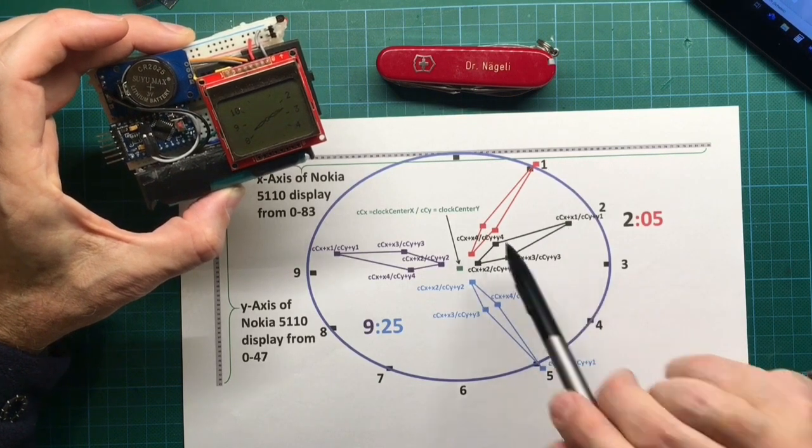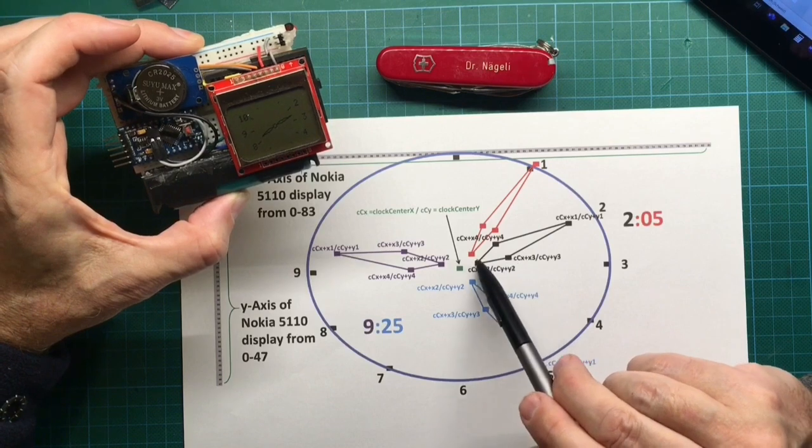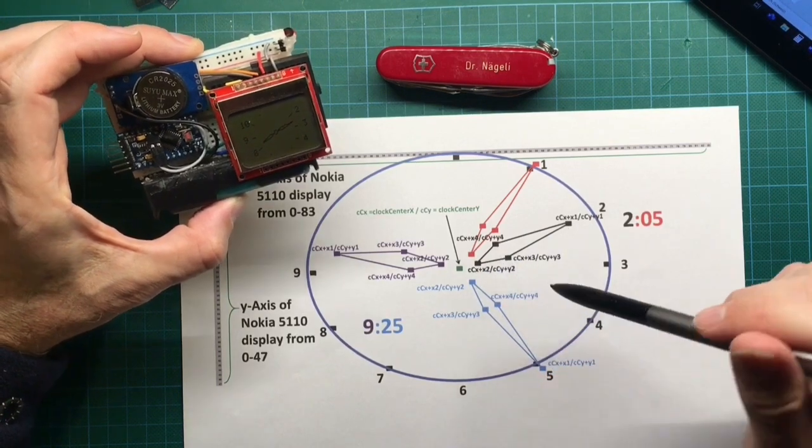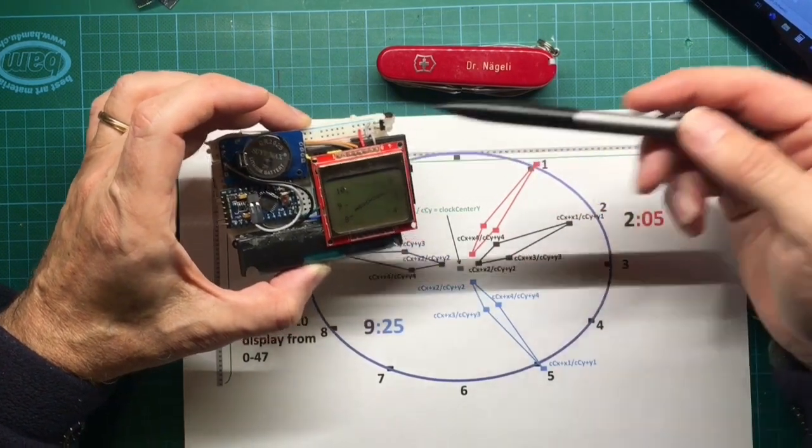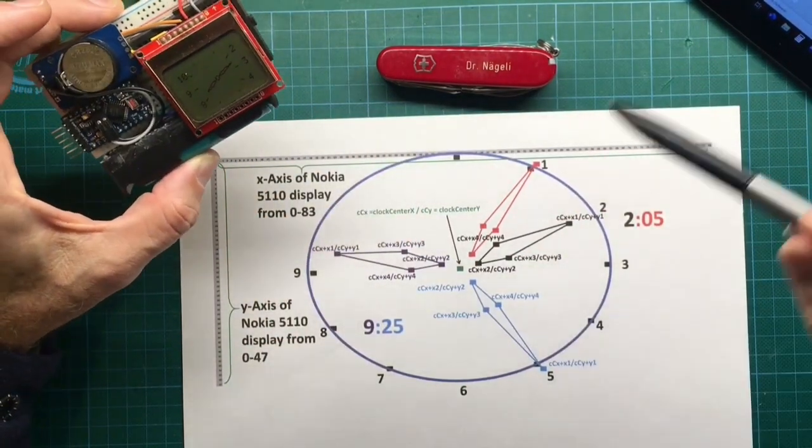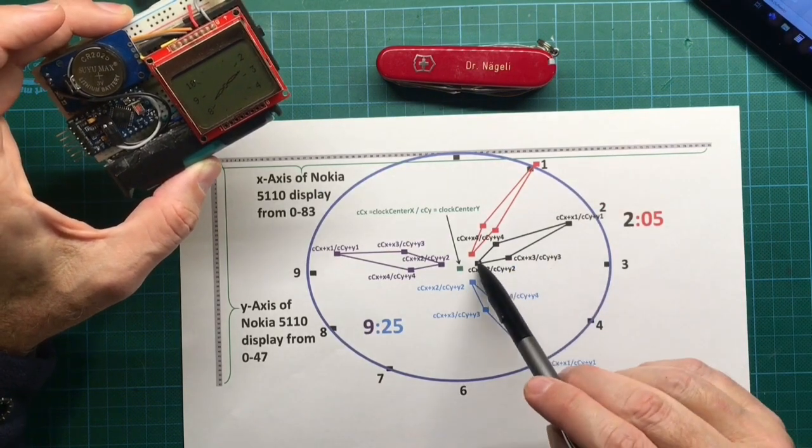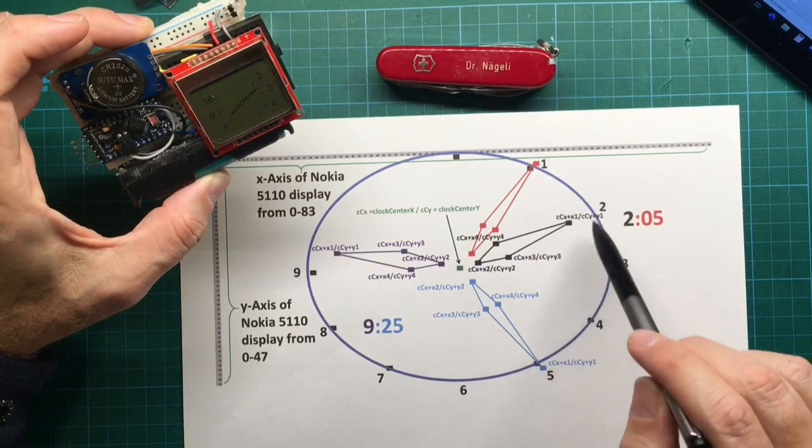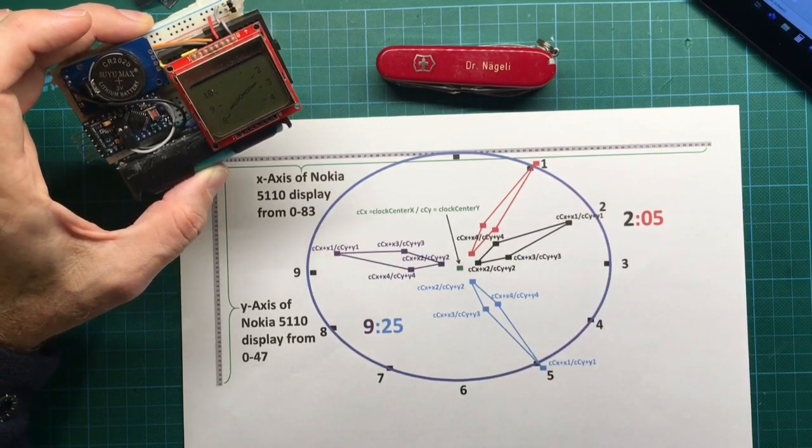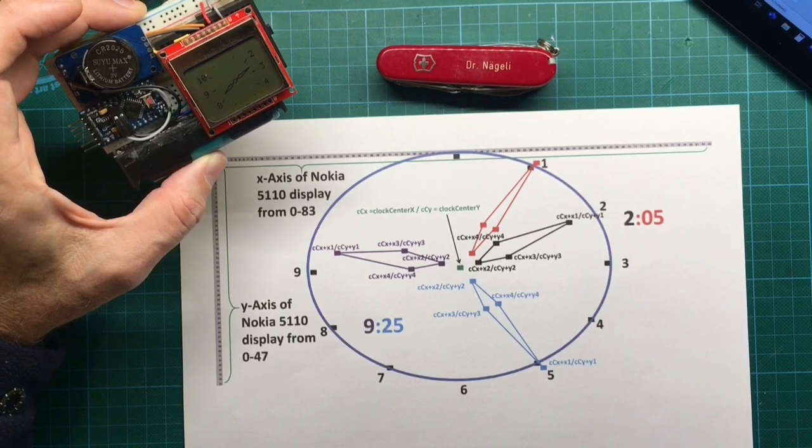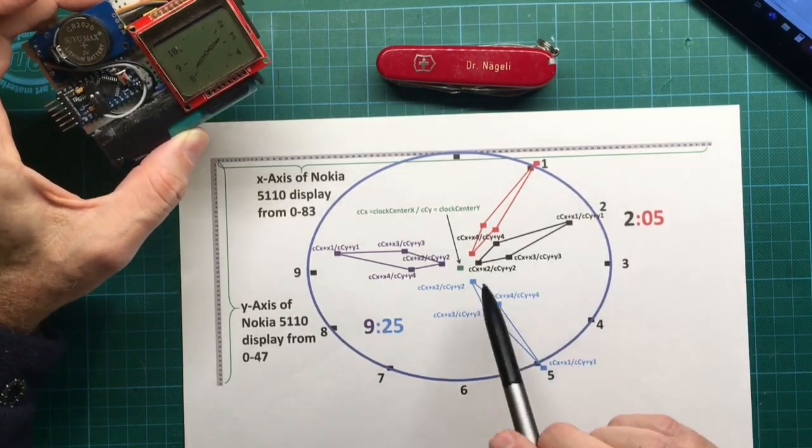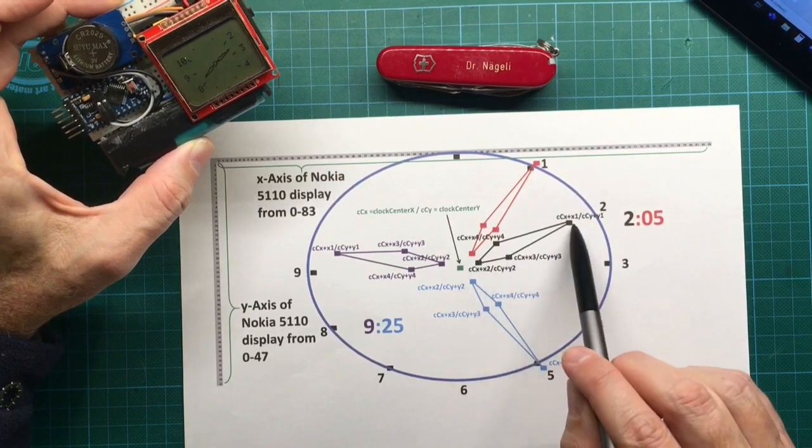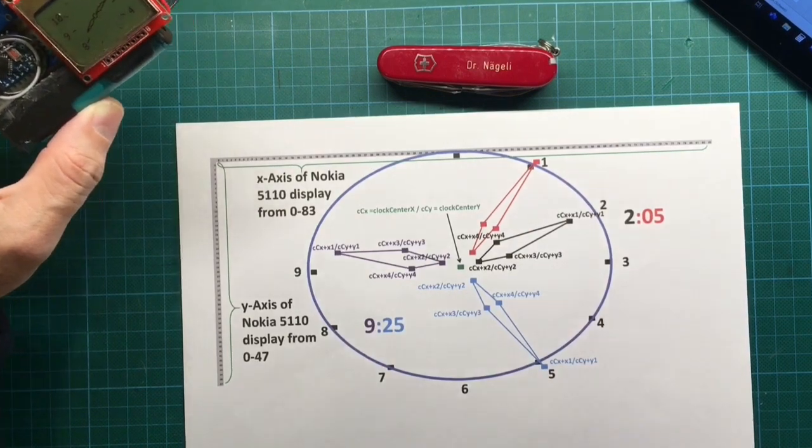And to draw such a clock hand we need to describe four points: one, two, three, four. And these four points have to be then connected with a function called draw function which is within the library that I used here. And so as soon as we have described these four points we can use the draw function and then draw our clock. And so the next point would be how to calculate these single points to then connect them.